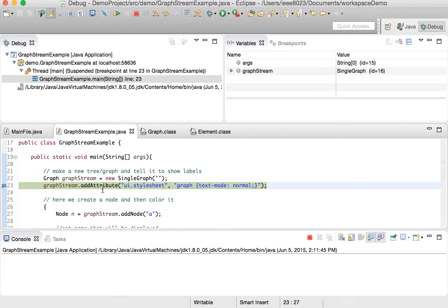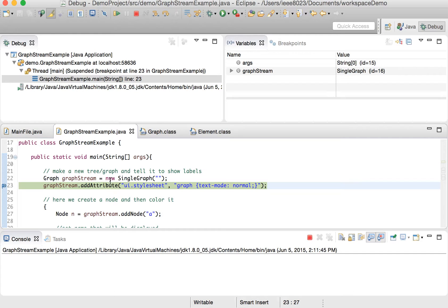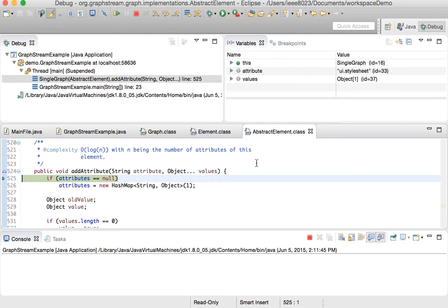We haven't executed the statement yet. We can do two things in the debugger: we can resume, essentially ignoring this breakpoint; we can step into this method call, which is going to follow this call into whatever method is linked to it right now; or we can step over, which doesn't resume but also doesn't step into, and continues with the next line. We want to step into it. Now it turns out that AbstractElement implemented the add attribute method — we're able to see the call that happened and follow live what object was actually behind the interface we were using.